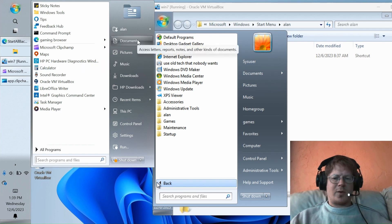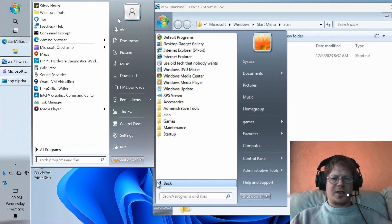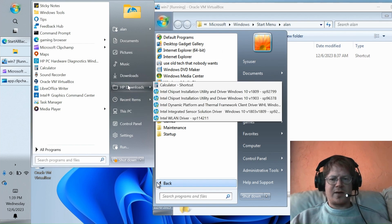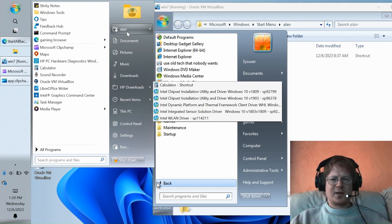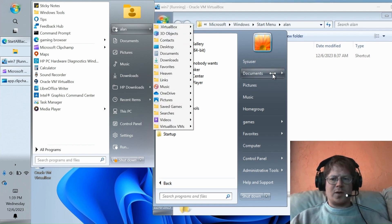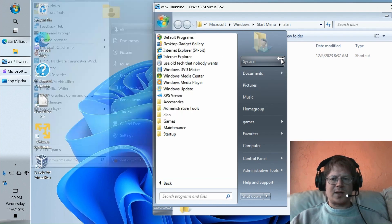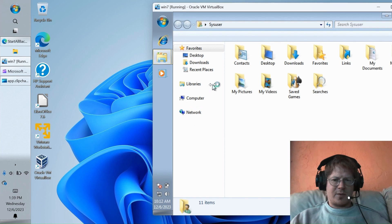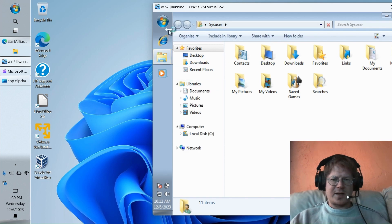Now, one thing that is, at first glance, very similar, but actually improved in StartAllBack is this set of shortcuts over here, which have the ability to expand as cascading menus. Windows 7 had a similar sort of setup, but was flexible.